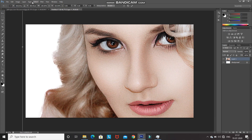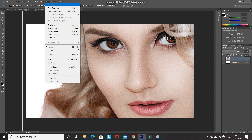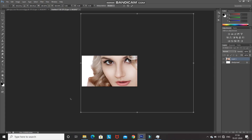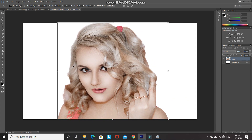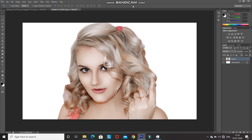Press Ctrl+T, then zoom out and scale down the model image so it fits into the document properly. Press Shift and drag from the corner to scale proportionally. Make sure the model image is placed at the center of the document, then click the checkmark icon to confirm the placement.